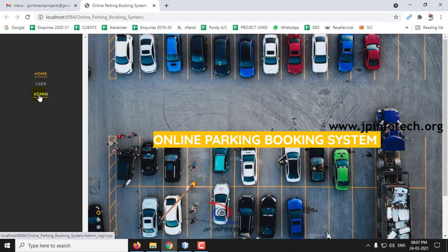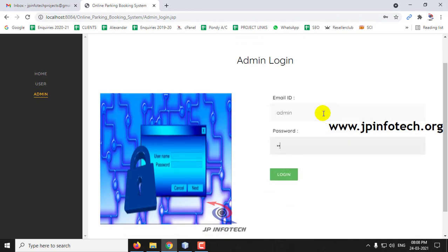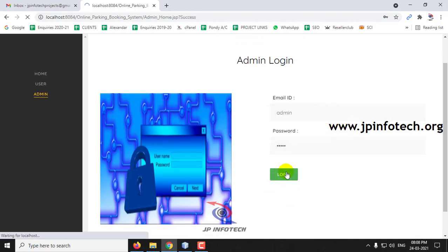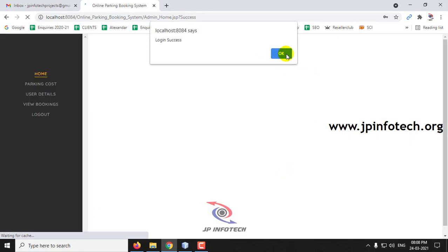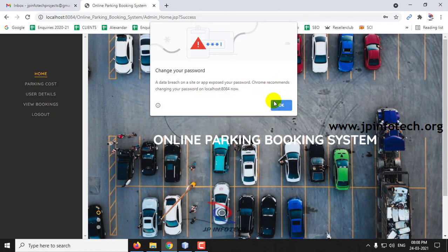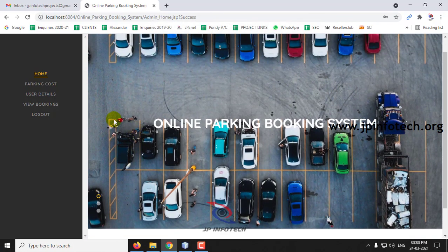Here we have two entities: user and admin. First, I will go to the admin part. Enter the admin credentials, and once the login is successful, you can see the home welcome screen of the admin page.